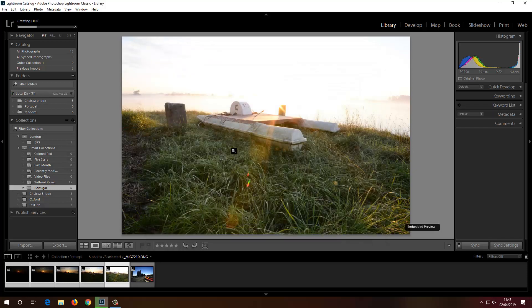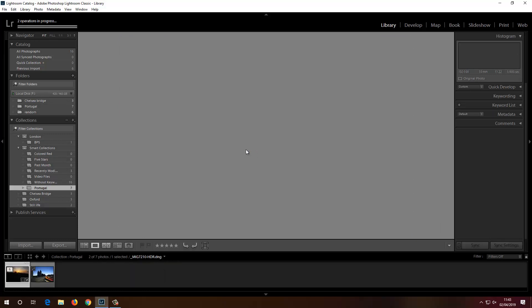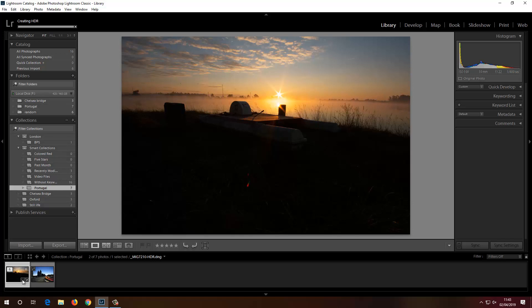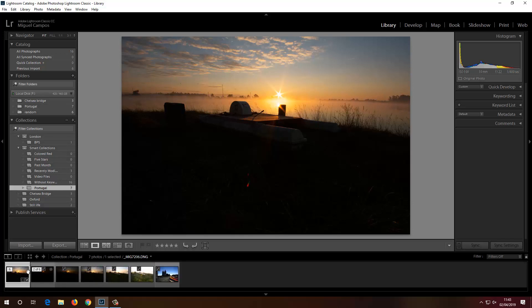It takes a bit longer than normal photos because of the large file sizes and combining multiple exposures. As you can see it's created a stack — clicking the number 6 shows all of them. The top one is the merged HDR version Lightroom created.